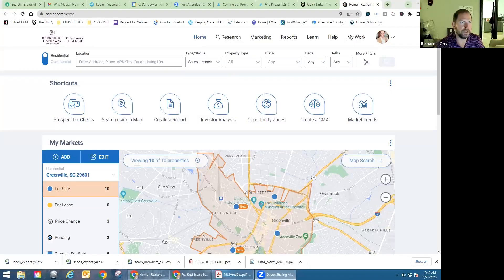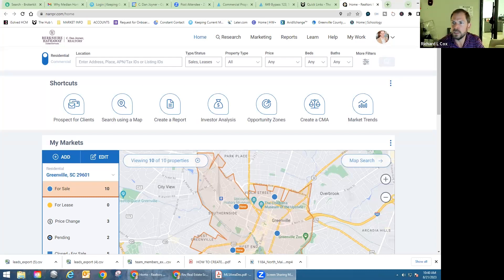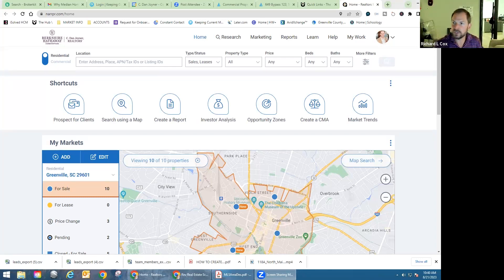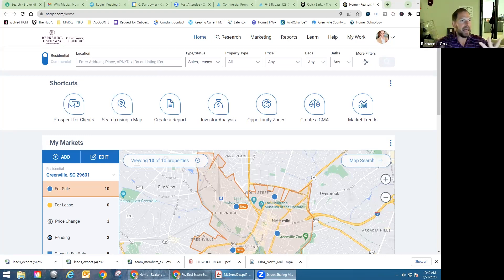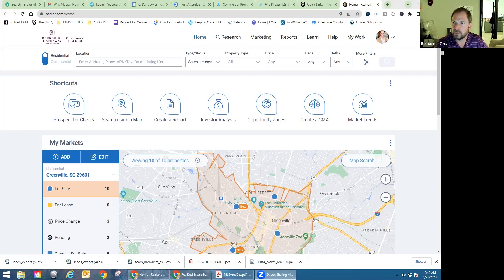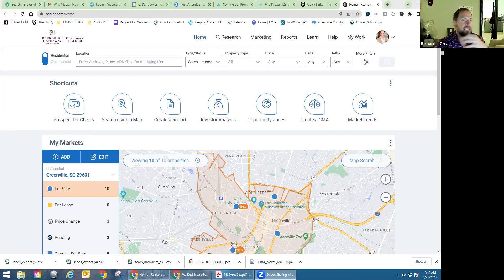Yeah, absolutely. I'm going to share my screen so we can get straight to it and showcase the value of it. RPR, for those of you that aren't familiar, that's the Realtors Property Resource. If you have a hard time getting into it, just know that it is narrpr.com. This is the main screen that will pop up as soon as you log in with your RPR account. This is a free service through your NAR dues.